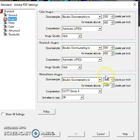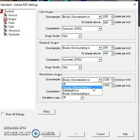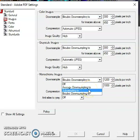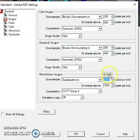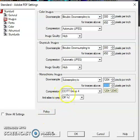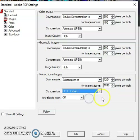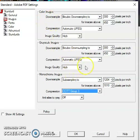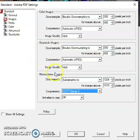One thing I want to talk about is pixels per inch. If you select one of these options here — average downsampling, or bicubic downsampling — you can set the pixels per inch. The CCITT Group 4 compression is shown here, and these are the settings for colored images. For grayscale images, these are the editing settings right here.